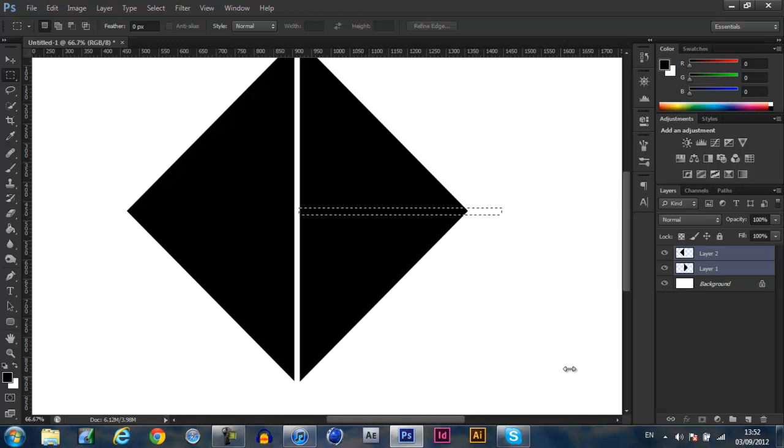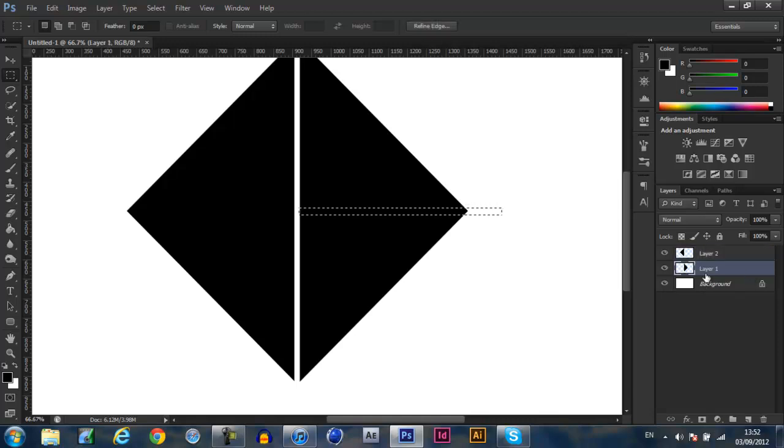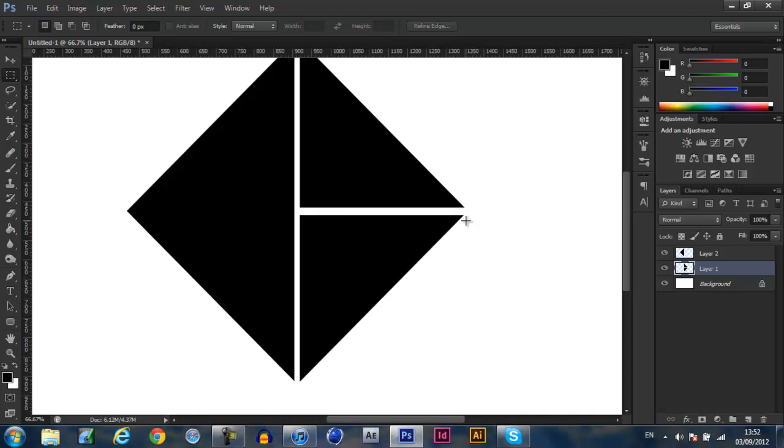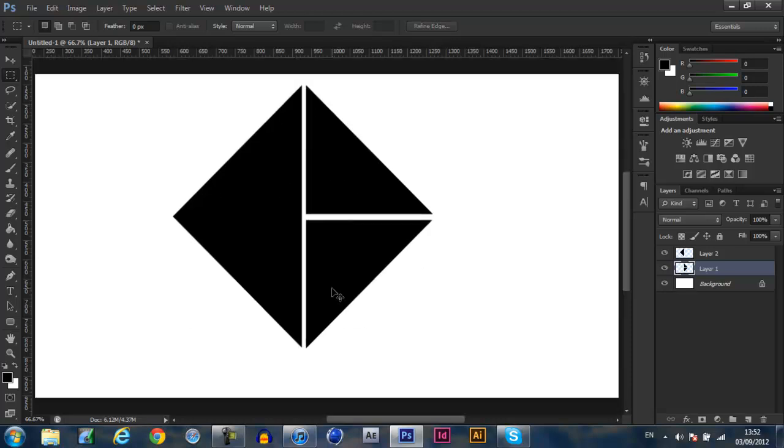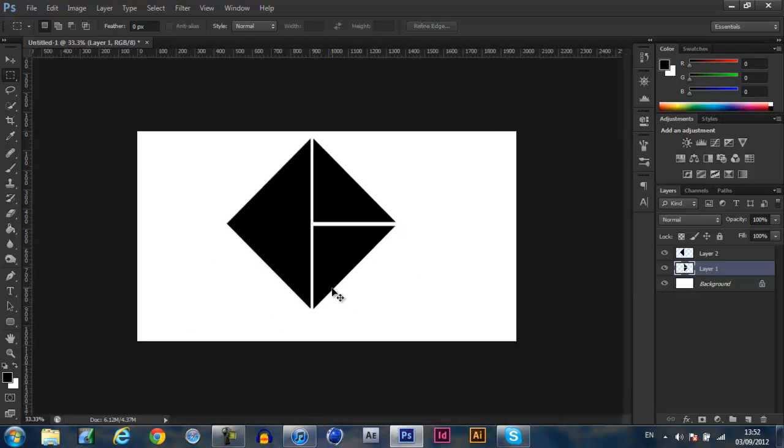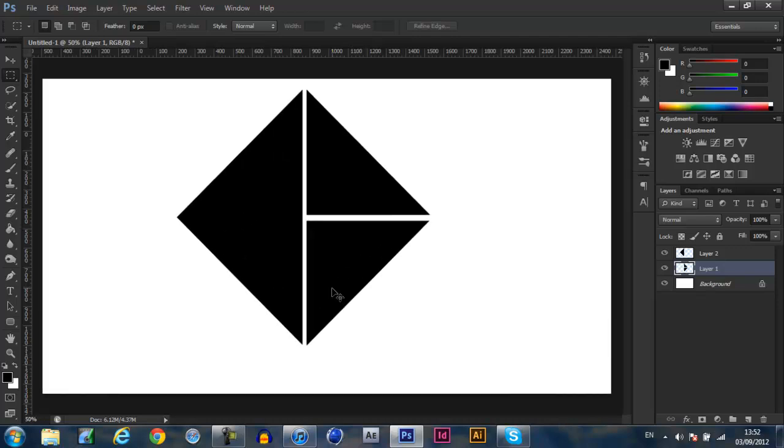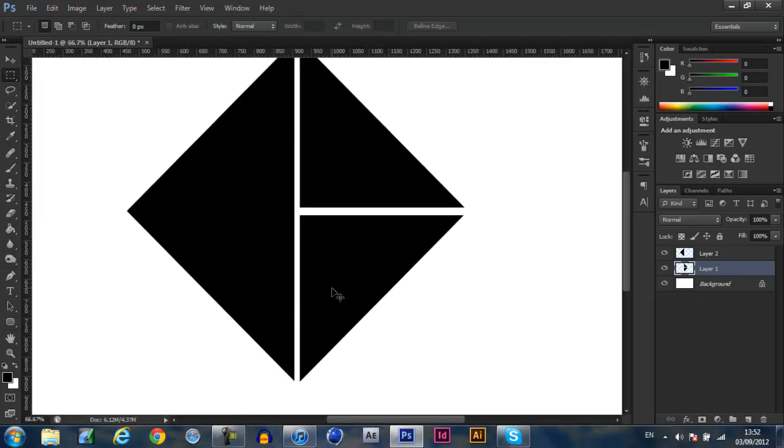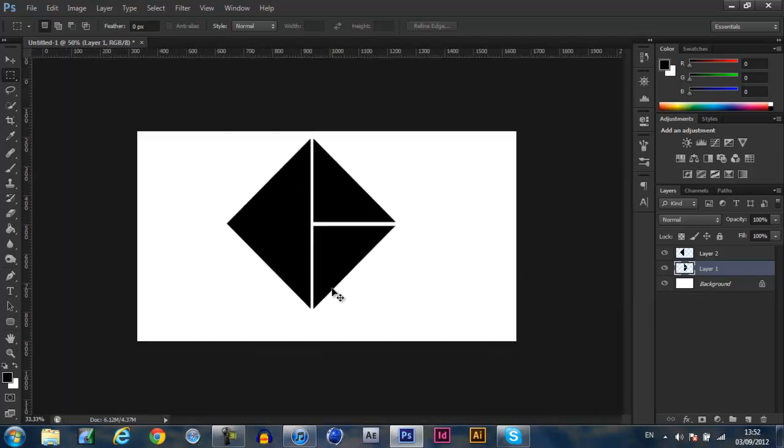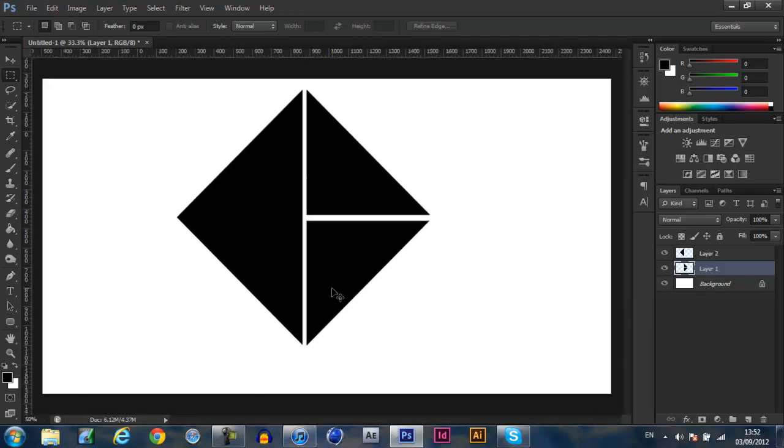All you want to do now is select the layer that the marquee tool is over, which would be this bottom layer and click delete. And as you can see, this just makes it a kind of line through the middle so it looks like it's cut in three bits now.